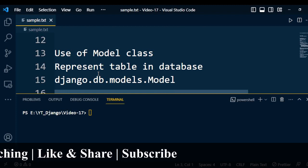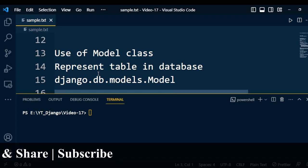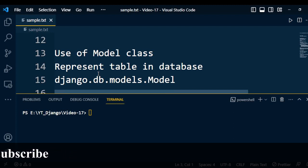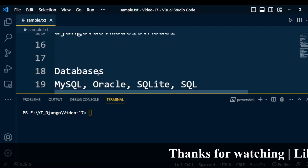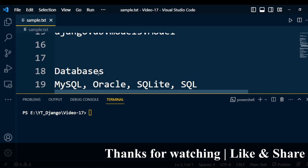By default, Django uses the SQLite database. We can also use other databases like MySQL, Oracle, and PostgreSQL.